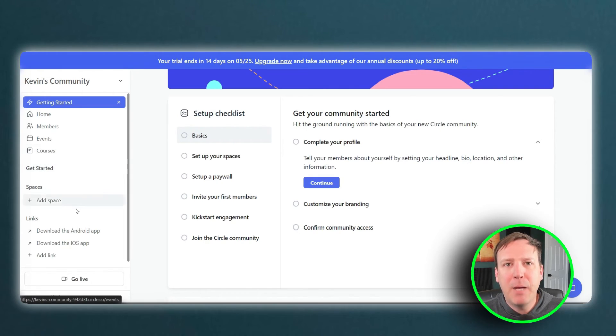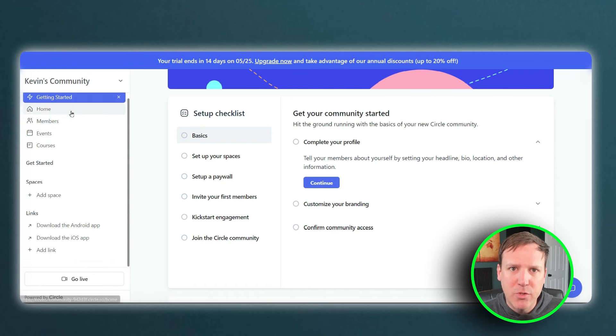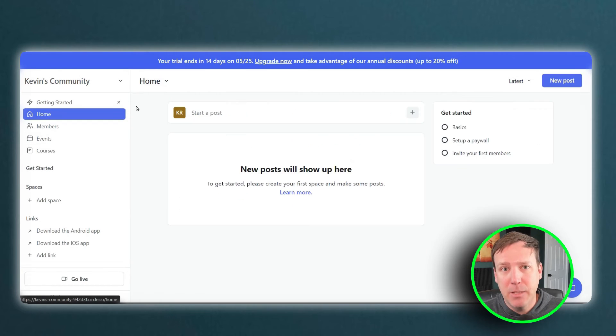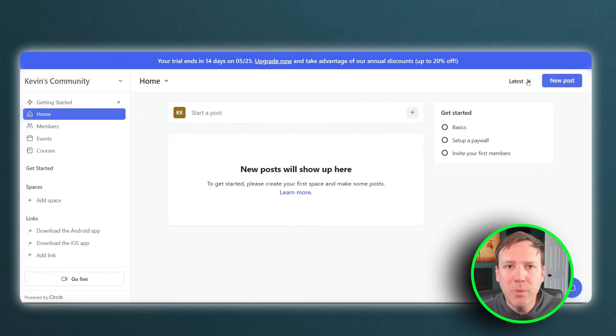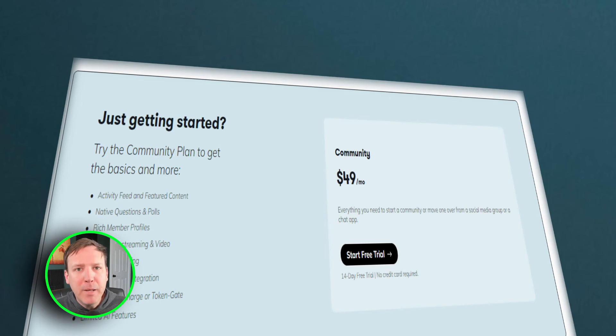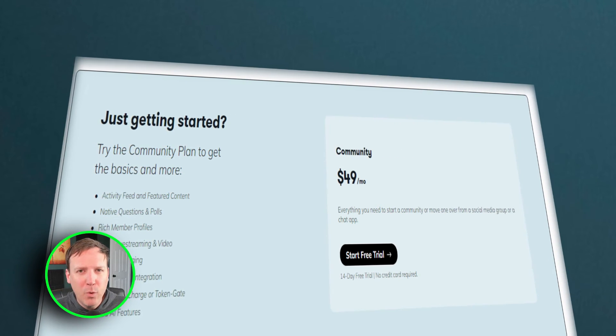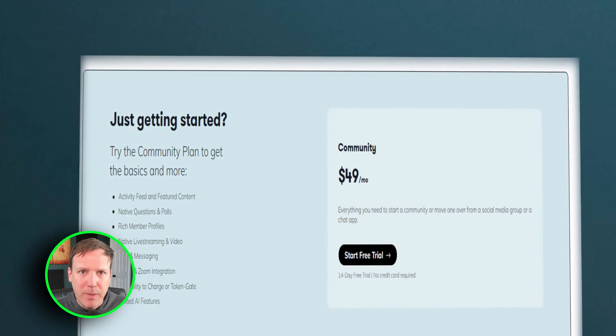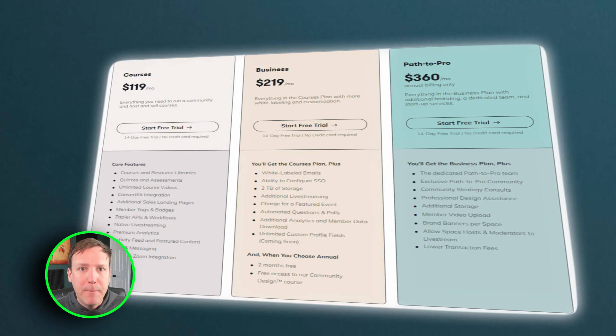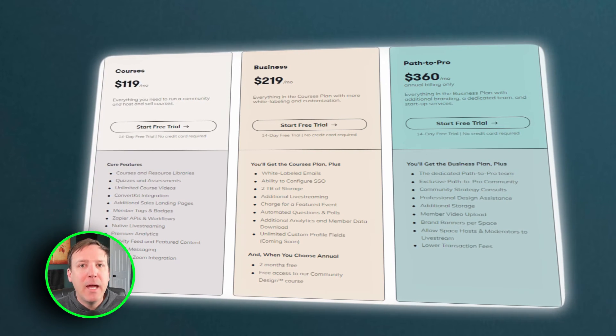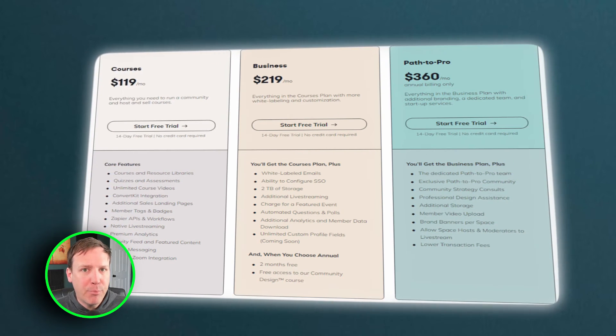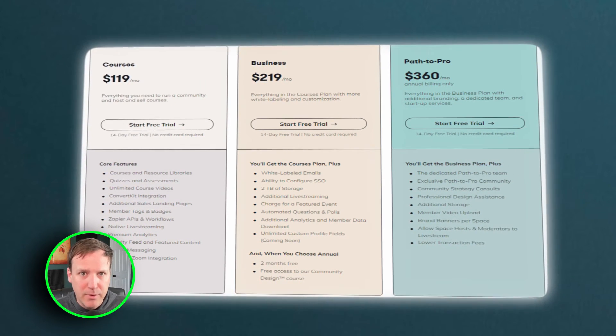Pricing and plan options are always important factors to consider when choosing an online community platform. Both Circle and Mighty Networks offer multiple pricing plans, each with their own set of features and limitations. Mighty Networks offers four main plans: the Community plan at $49 per month, Courses at $119 per month, Business at $219 per month, and Path to Pro at $360 per month.